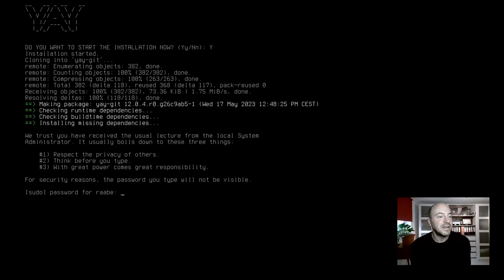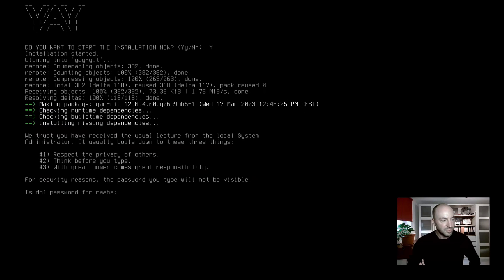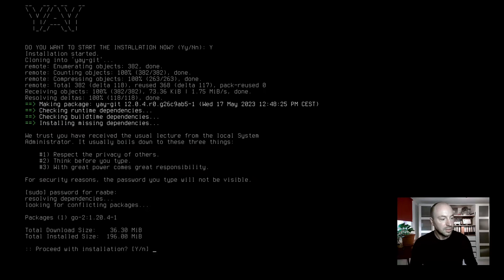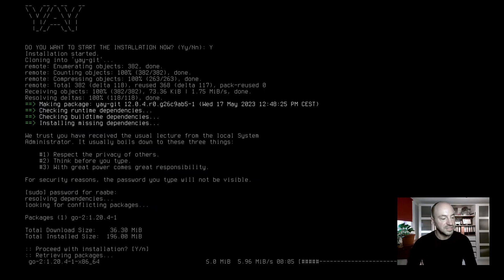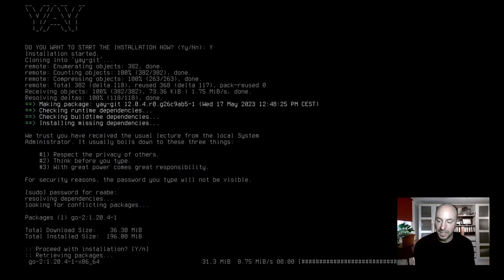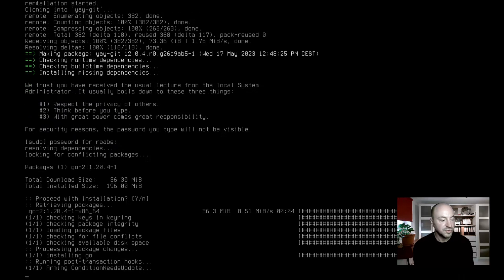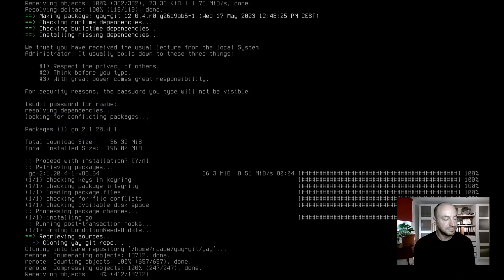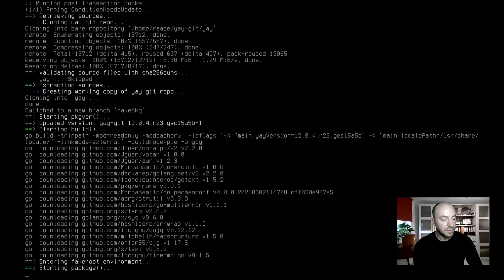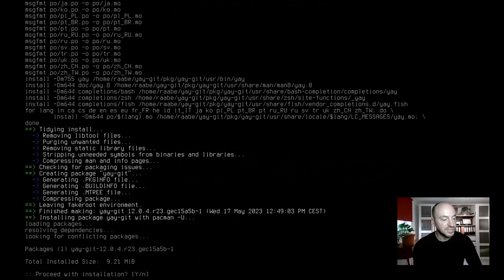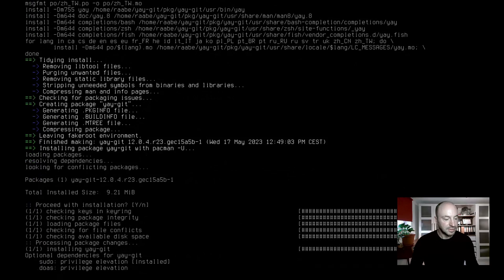The files will be downloaded from the Git repository. I need to enter the root password and confirm the installation. Just takes few seconds. Now the compilation process has started and YEA is installed.